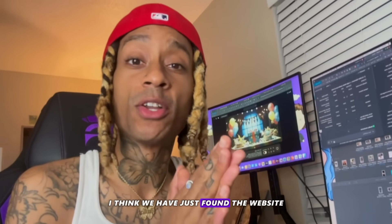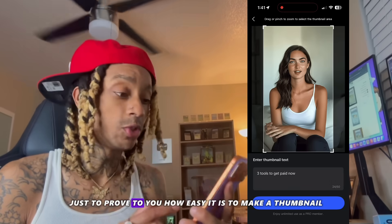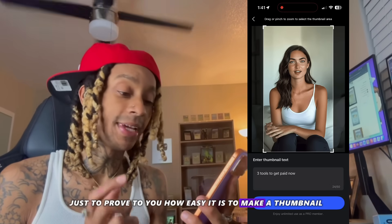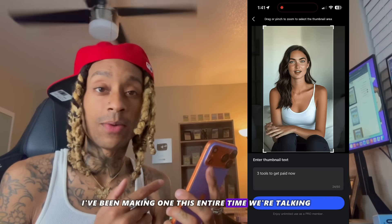I think we have just found a website. Let's get into the computer. And just to prove to you how easy it is to make a thumbnail, I've been making one this entire time we're talking.